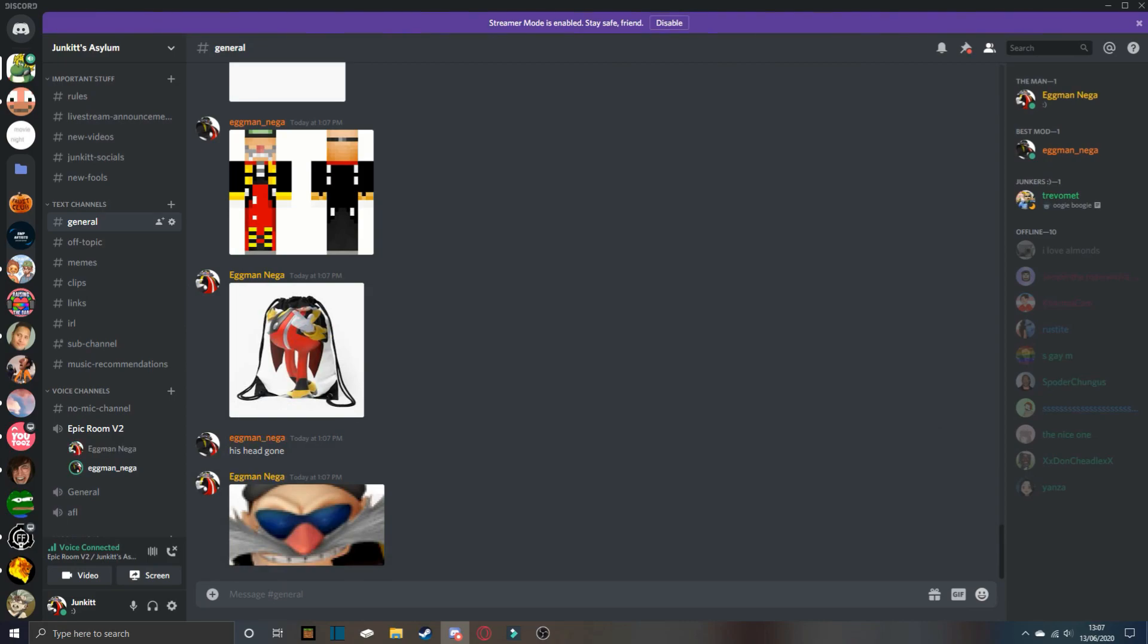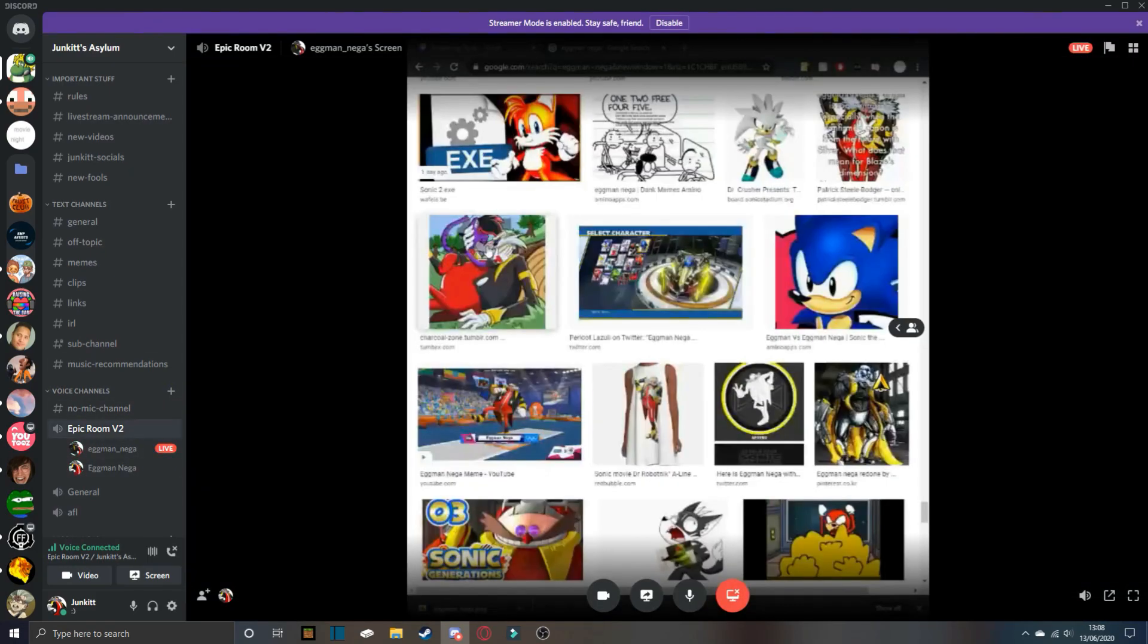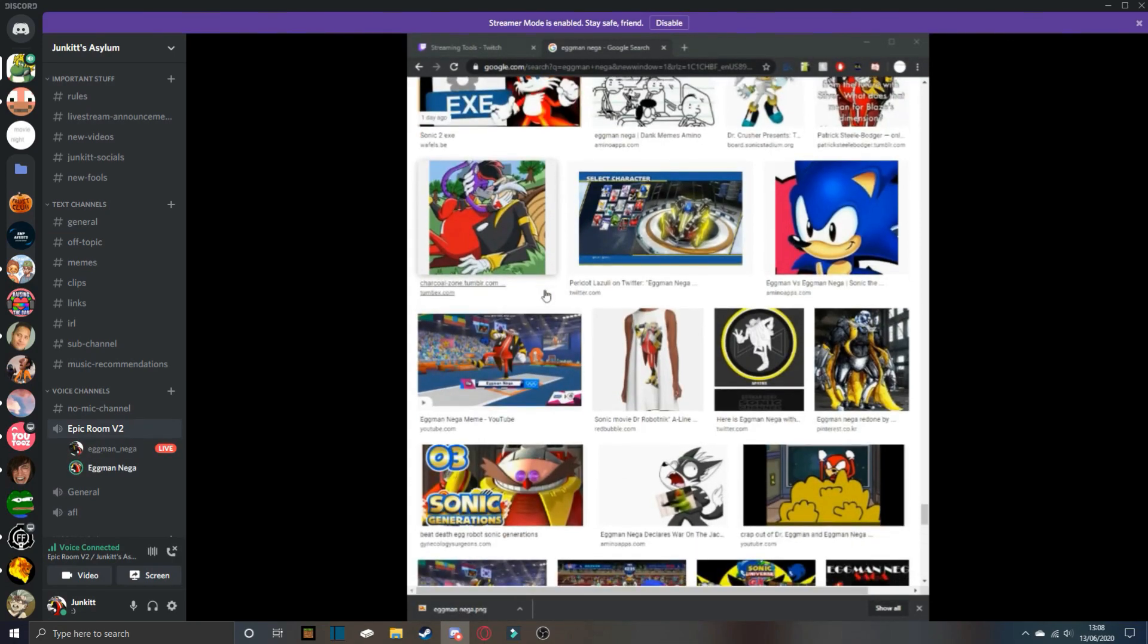He's looking at me like he wants to, okay, nevermind. He wants to eat you up. He wants to eat me, man. Oh yeah, I just walked into your live of you going through Eggman-nega pictures. Yeah, let me just. This, this right here. That's so good.